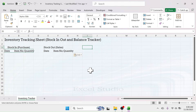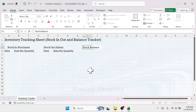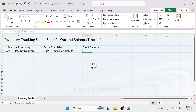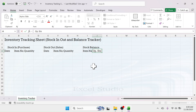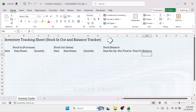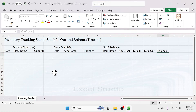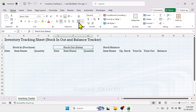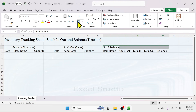Skipping one more column, put 'Stock Balance'. Below this, put the column headers: 'Item Name', 'Opening Stock', 'Total In', 'Total Out', and finally 'Balance'. Let's increase the column width for 'Item Name', 'Opening Stock', 'Total In', 'Total Out', and 'Balance'. For 'Stock Out or Sales', select those three cells and merge and center; then select the five stock balance cells and merge and center.